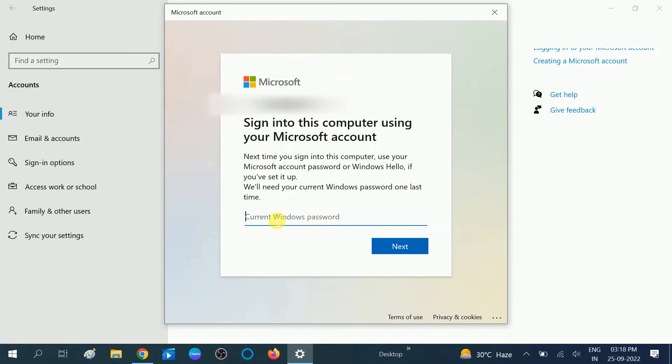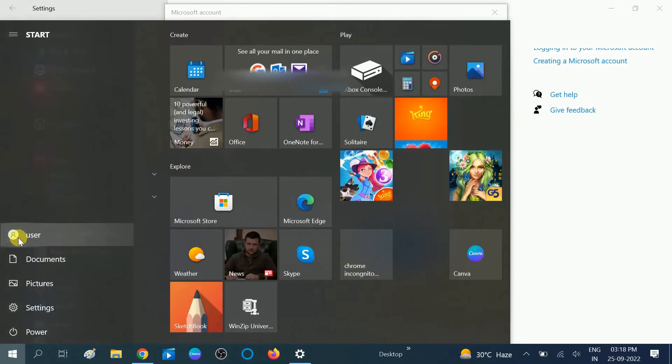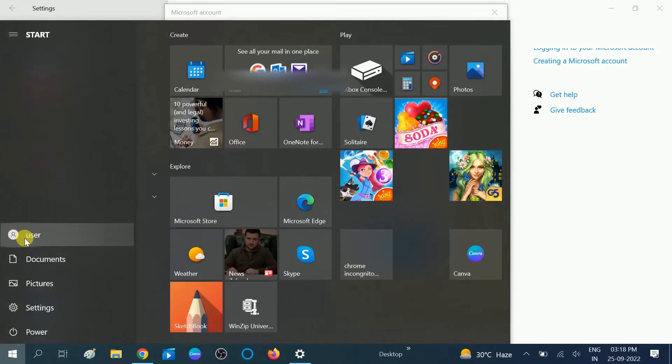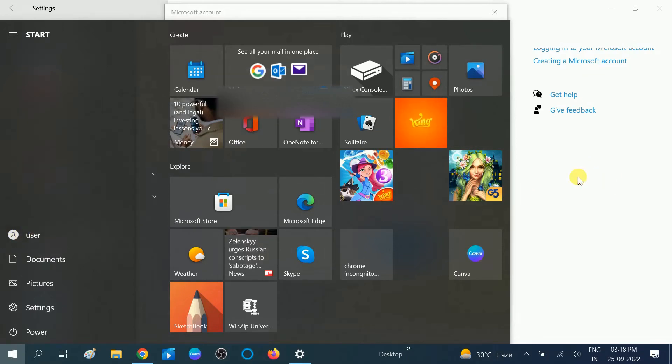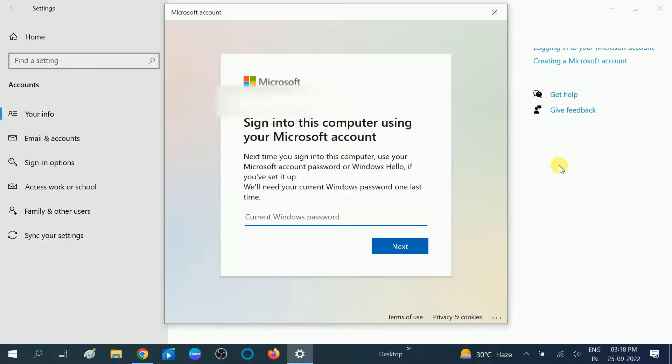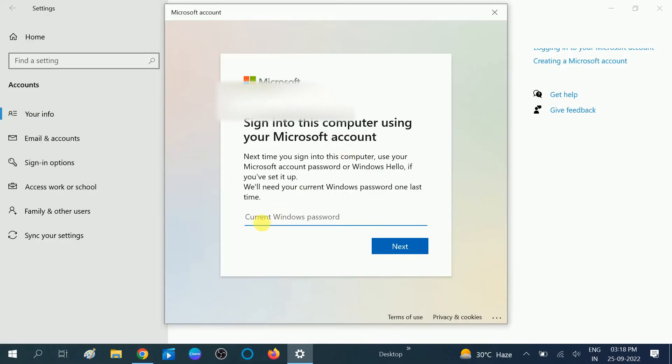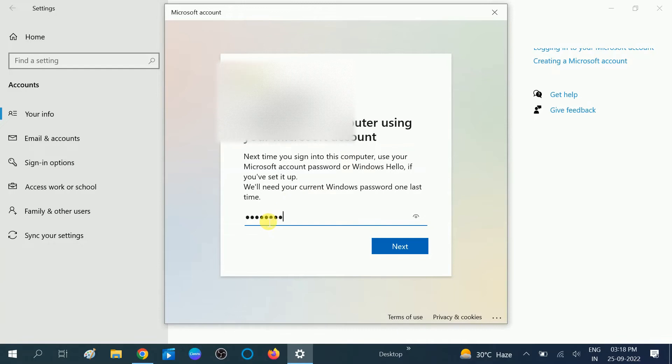Now you need to enter your current admin password and current user password. The current user in my case is User, and the password should be the user password. I am putting the password here. Click on Next option.